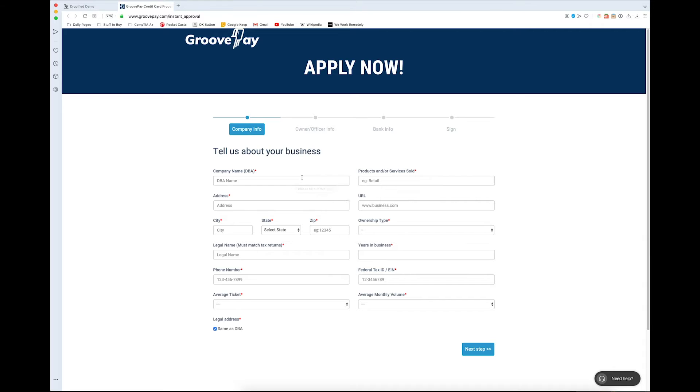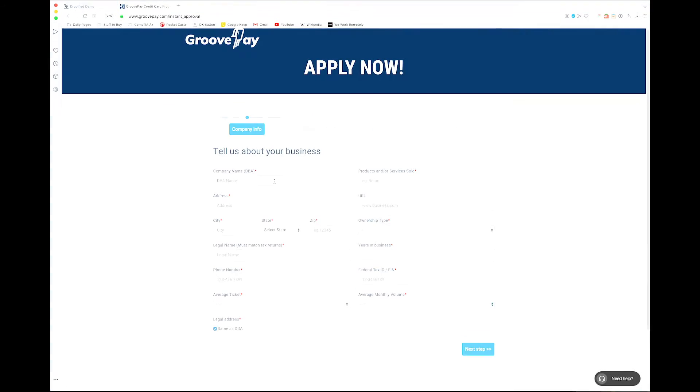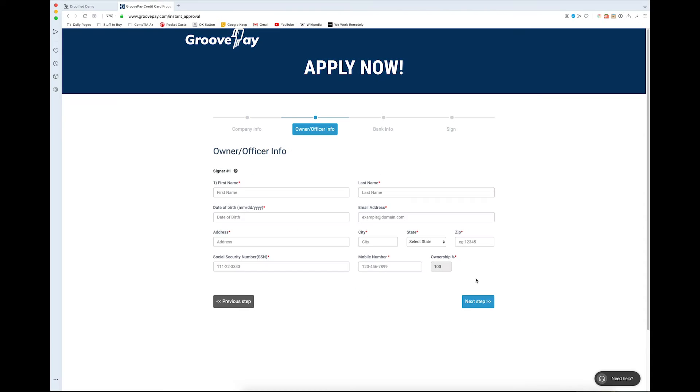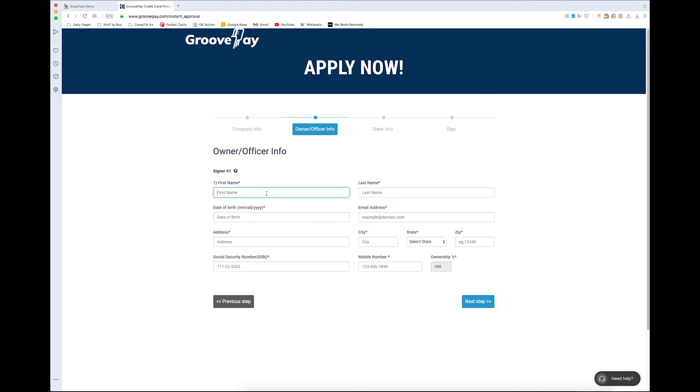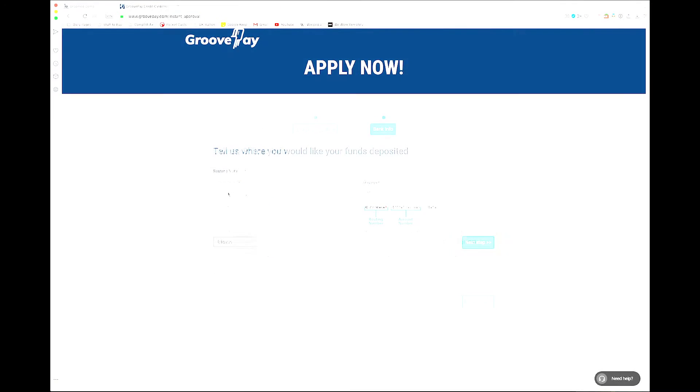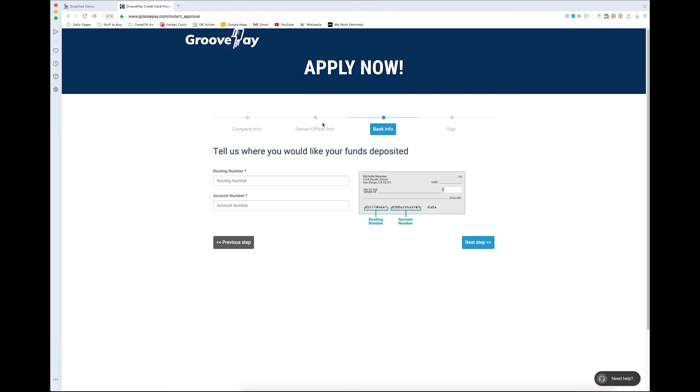Once you go on to the next screen, you just have to enter even more information about yourself. Again, I'm not going to waste your time by making you watch this—I'll see you in the next step. So the next step after you enter all of your owner info...